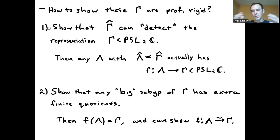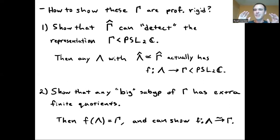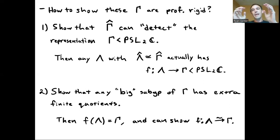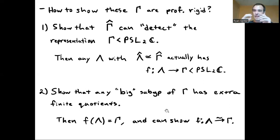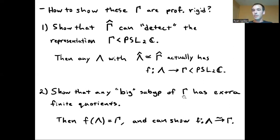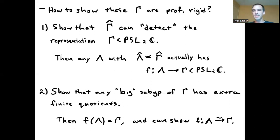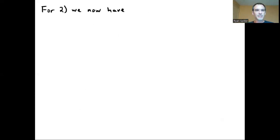So that's a discussion of what had gone on in that previous work. There are two main steps: one is sort of trying to detect this representation, and the other is distinguishing subgroups of Gamma from Gamma using finite quotients. For part two, there's been some major progress that's been done since then.